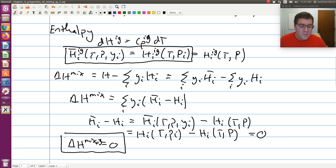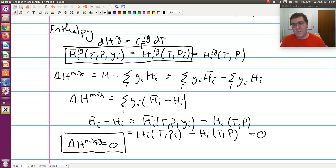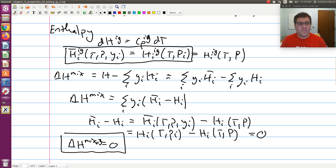So we find that delta H of mixing for an ideal gas is zero — an ideal gas is athermal. This result makes sense: in an ideal gas where molecules don't interact and don't take up space, no heat would be liberated or absorbed upon mixing. Using Gibbs theorem, we proved that for an ideal gas delta H of mixing is always zero, and the partial molar enthalpy equals the pure component molar value at the same temperature.